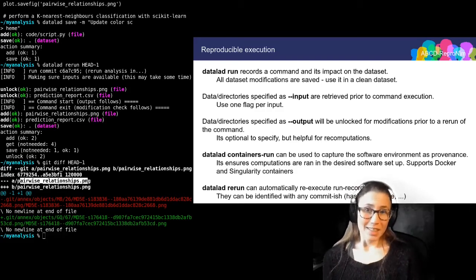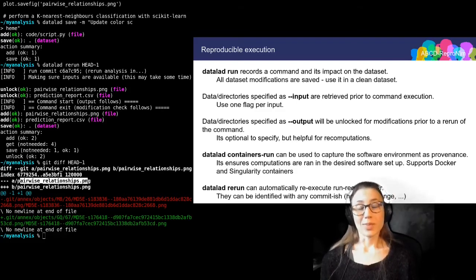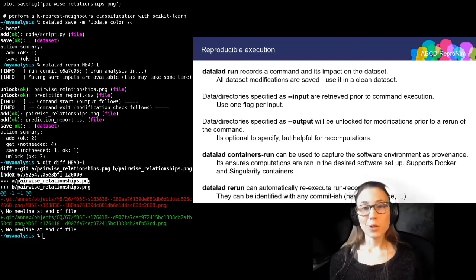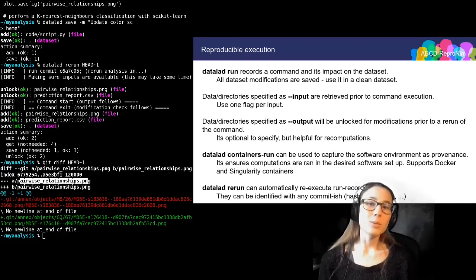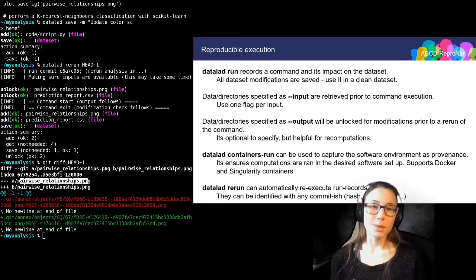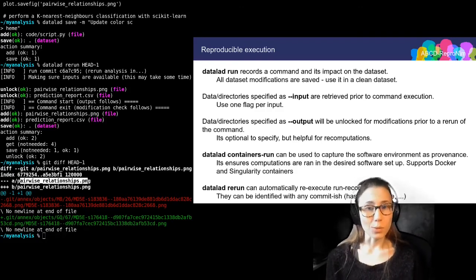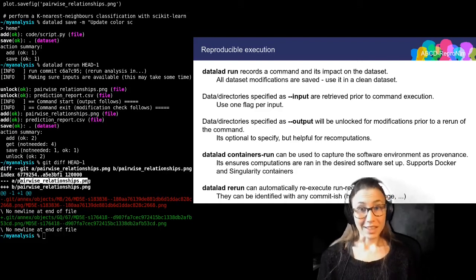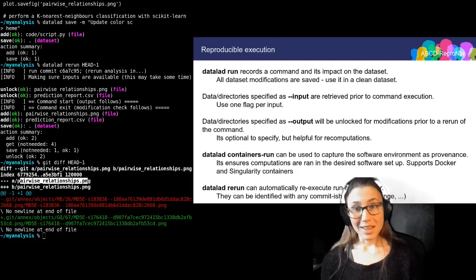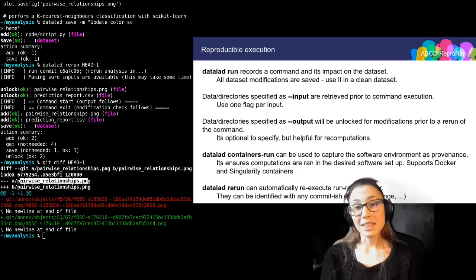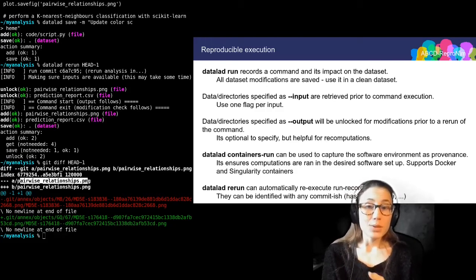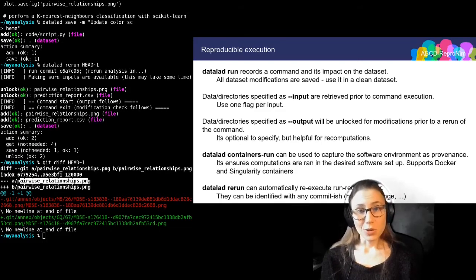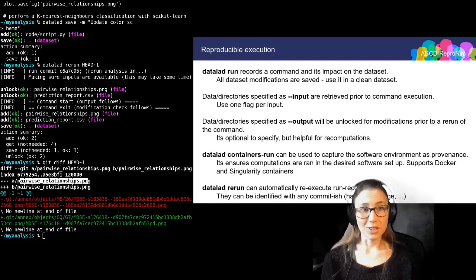The good news, however, is that it is in principle possible. And there's a chance that by the time you're viewing this lecture, there is an ABCD DataLad dataset available that you can clone if you authenticate with NDA credentials that have appropriate access. My colleague Jarik, whom you will meet next week, has already transformed the ABCD data into a large nested DataLad dataset. And I will use the last few minutes of my lecture to show you the looks and feels of this dataset.